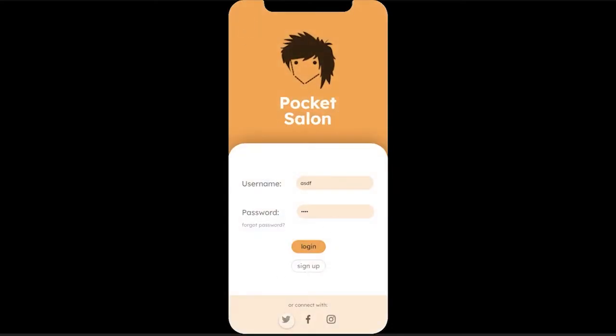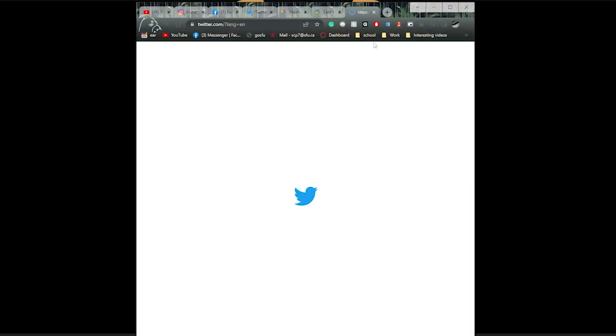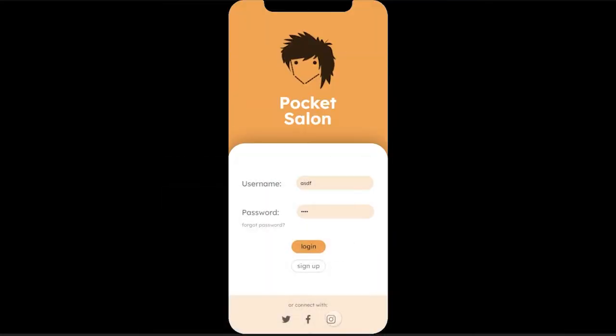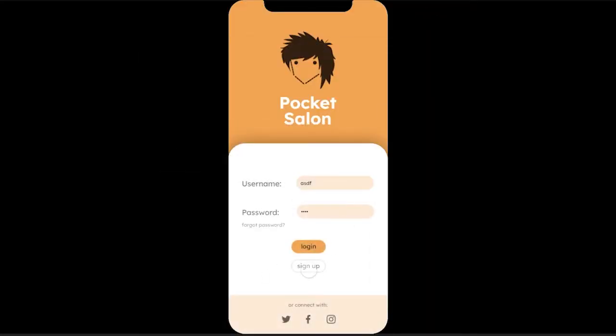There's also a connect button that you can log in with Facebook, Instagram, Twitter that you can click on.